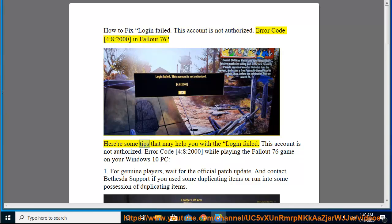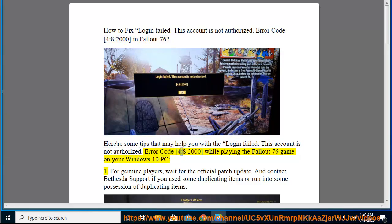Here are some tips that may help you with the login failed. This account is not authorized. Error code 4:8:2000 while playing the Fallout 76 game on your Windows 10 PC.